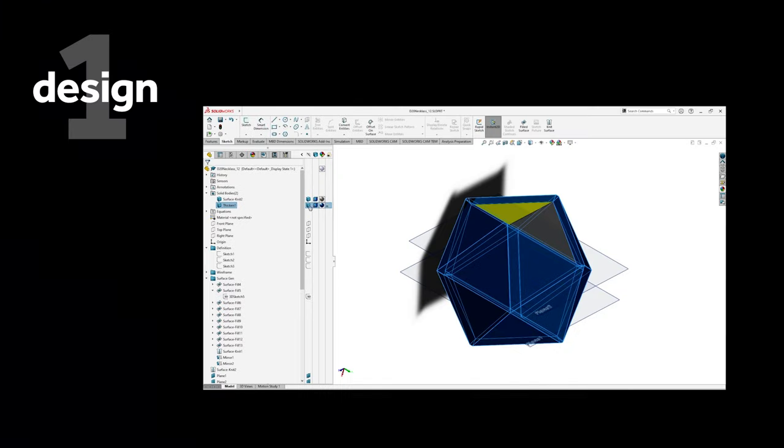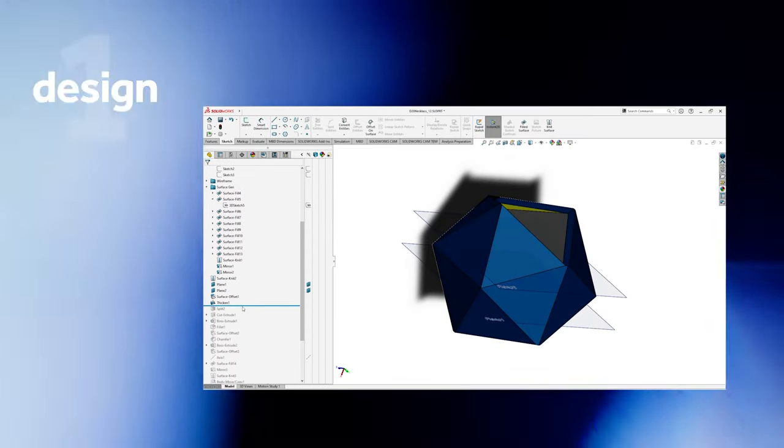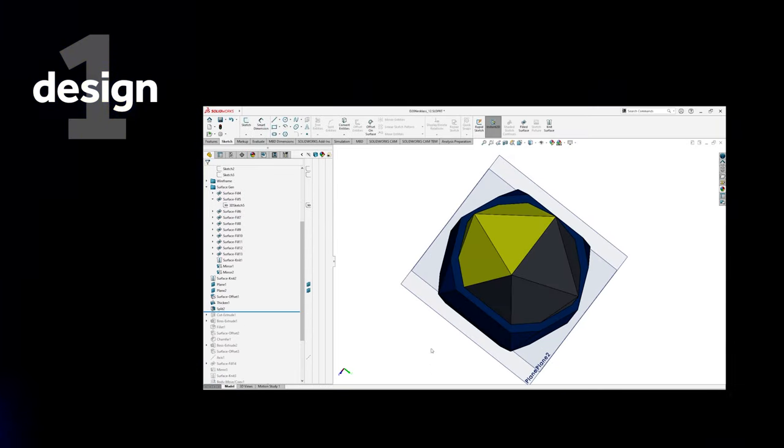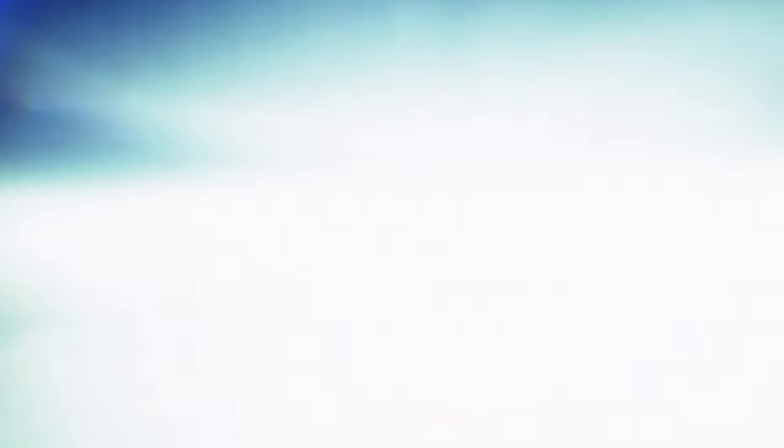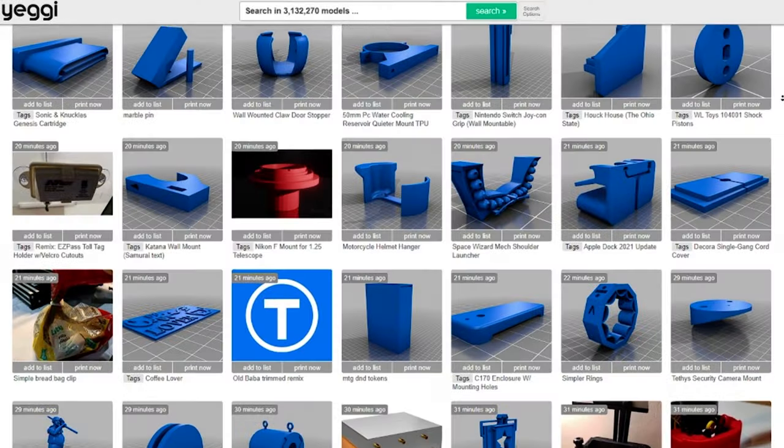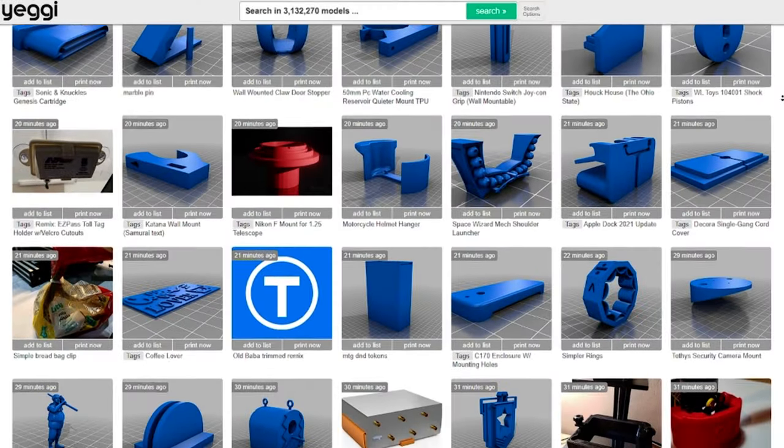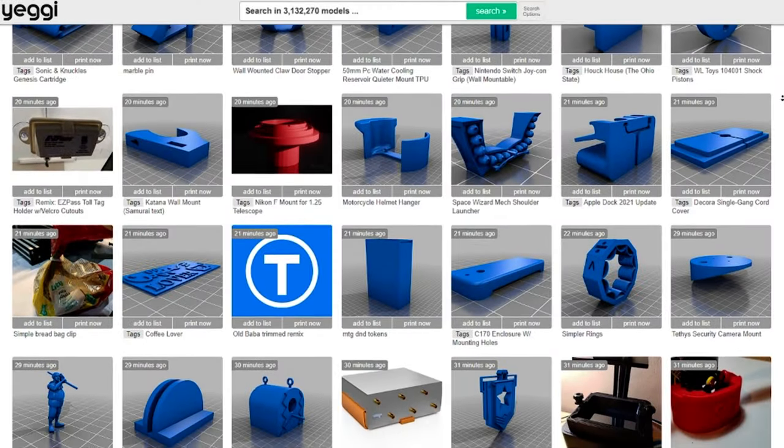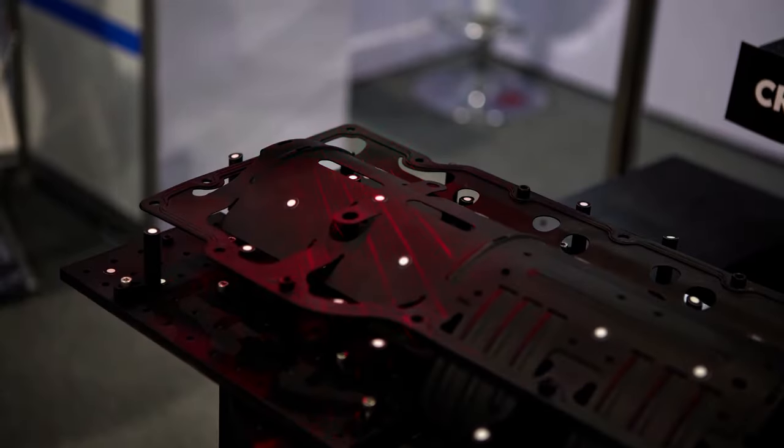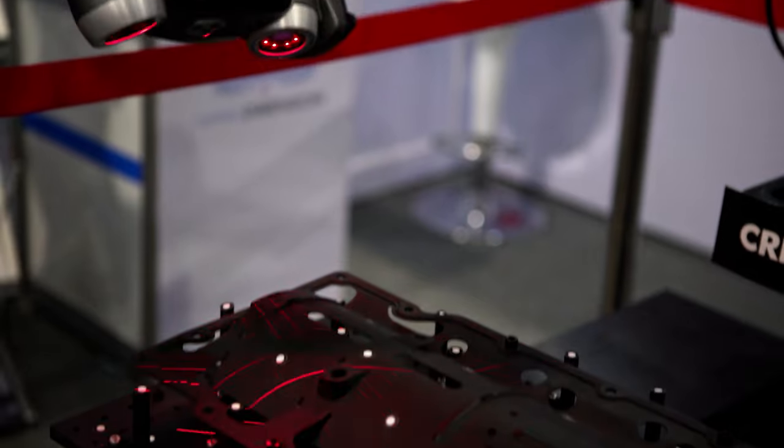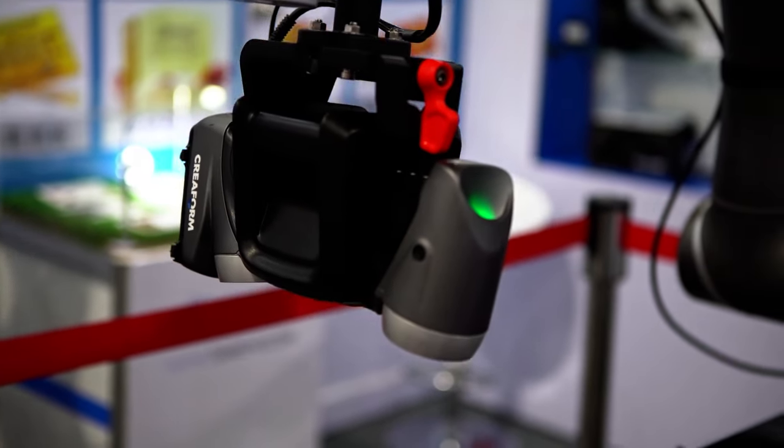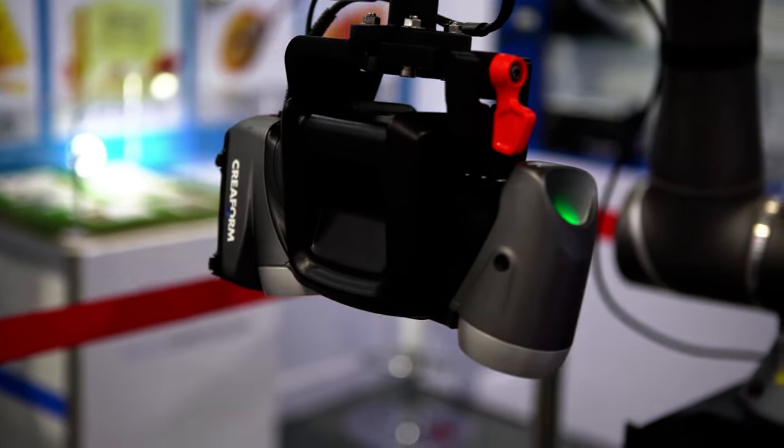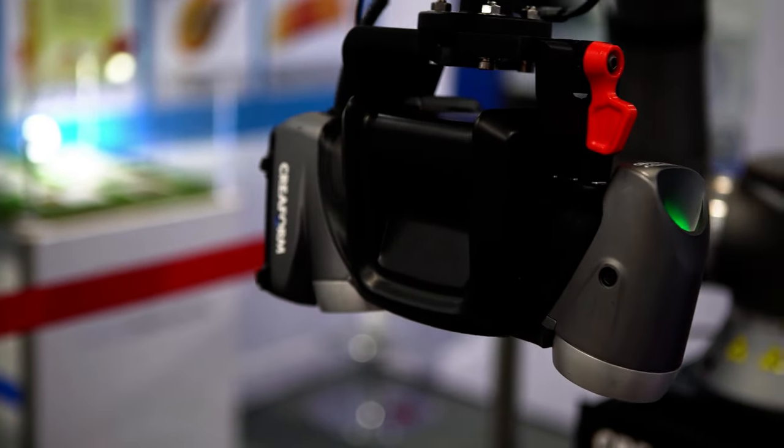A design can be created from an original concept utilizing computer-aided design software, or CAD, by selecting an existing design through libraries, or by scanning an existing part with 3D scanning. Each of these methods will then take the 3D model and create an STL file.